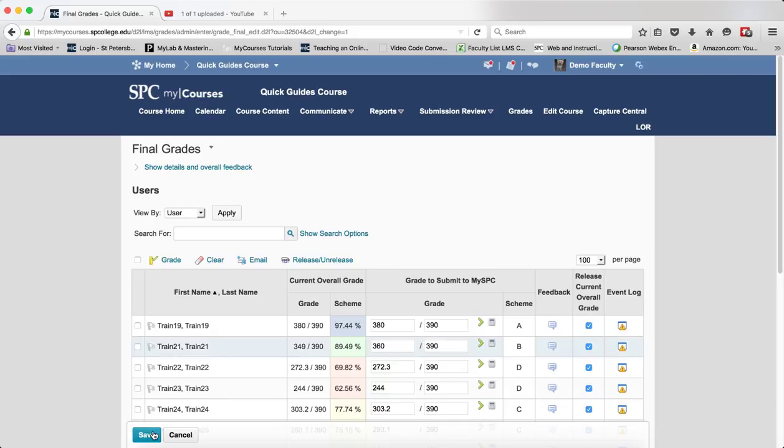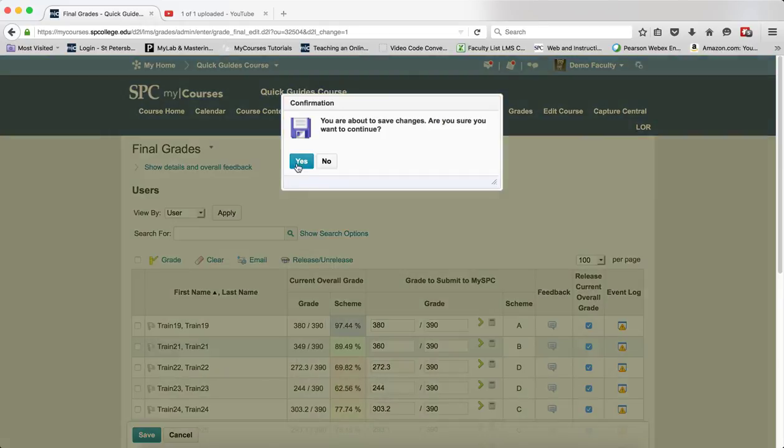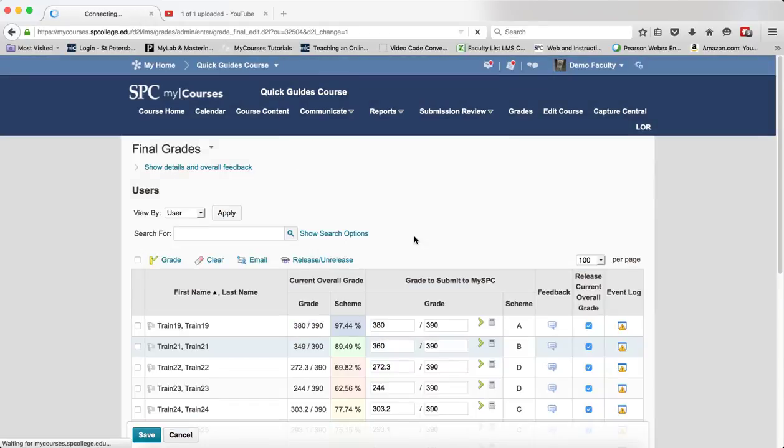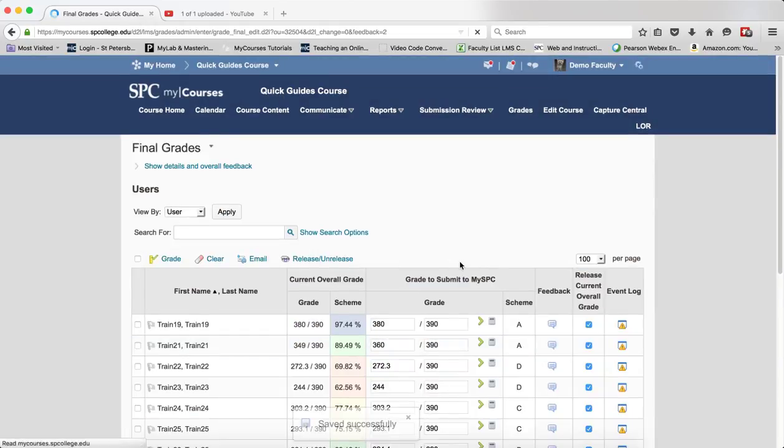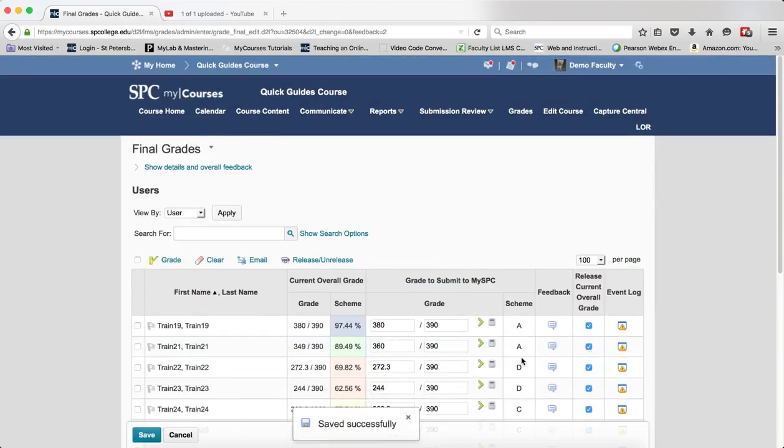I'm going to go ahead and click save and click yes on the confirmation box. And now I can see that it has gone up to an A.